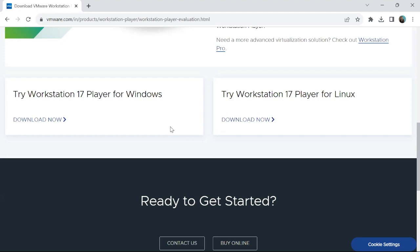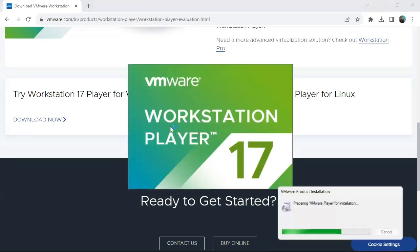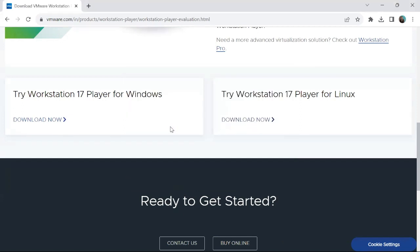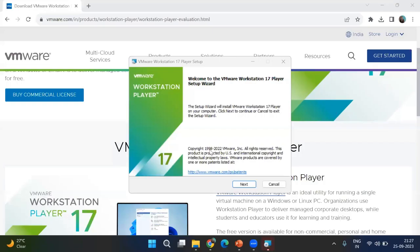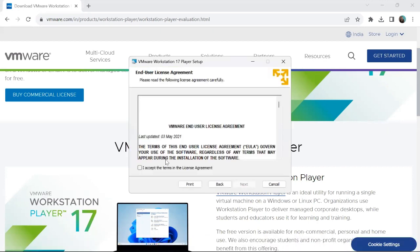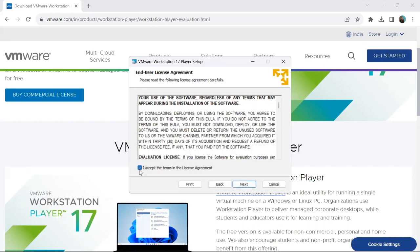The installation process is similar to installing any other software. The setup wizard will launch. Step one: welcome to VMware Workstation 17 Player Setup Wizard — click Next. It will then ask for the End User License Agreement. You have to accept the license agreement to proceed further, then click Next.